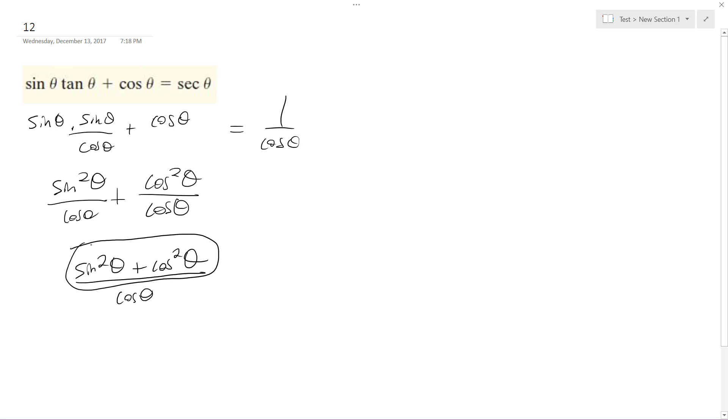And this is a trig identity, it's equal to 1. So I get 1 over cosine theta is equal to 1 over cosine theta, which is essentially just the secant of theta.